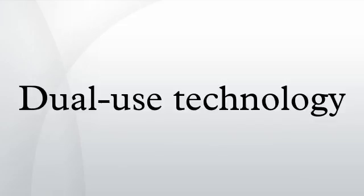More generally speaking, dual use can also refer to any technology which can satisfy more than one goal at any given time.